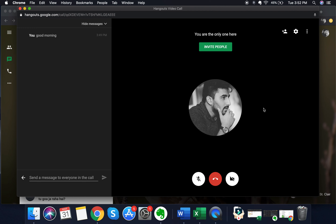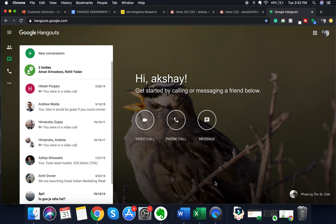This is how you start a meeting instantly and invite people. Now I'm going to show you how to schedule a Google Hangouts call. To leave this call, click on the red button in the middle of the screen — as soon as you click the end call button, the call ends and you are back on the home screen of the Google Hangouts web application.